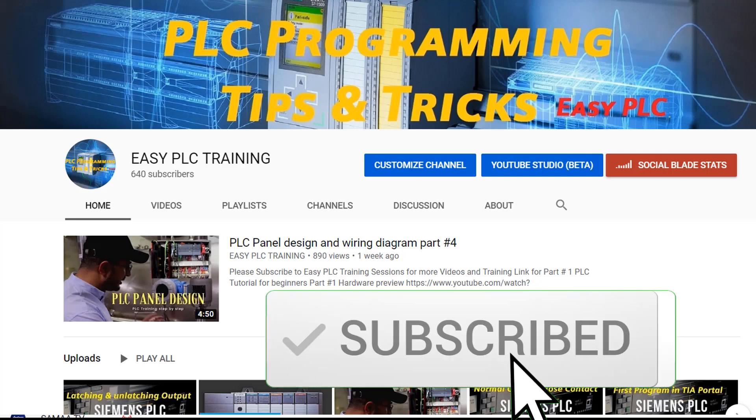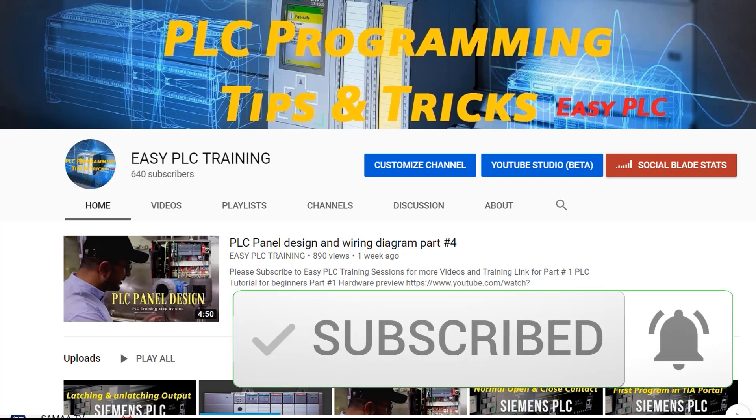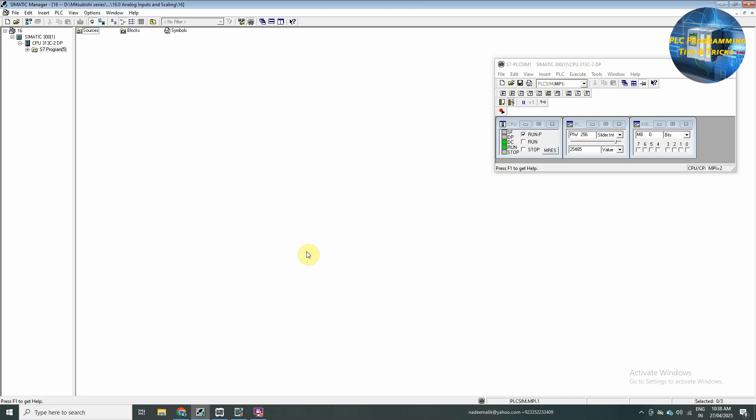Before starting today's session, I would highly recommend to you guys to please subscribe to the channel and press the bell icon for more upcoming videos.